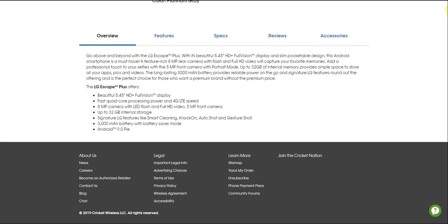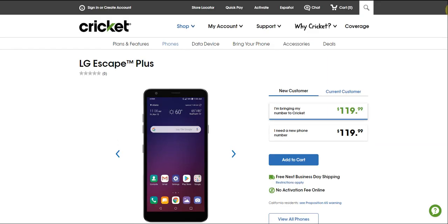It kind of reminds me of the Stylo 5 but smaller, way smaller than the Stylo 5. So there you have the LG Escape Plus. It is now available on Cricket Wireless at $119.99. If you guys are looking for a budget phone this is worth checking out. It's a nice phone, it doesn't look too bad, especially for a budget phone like I said. If you're looking to get a decent budget phone, the LG Escape Plus is worth checking out at $119.99.